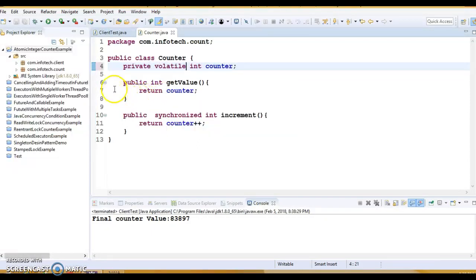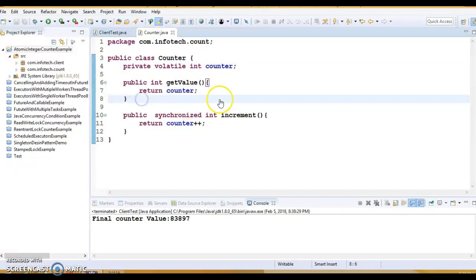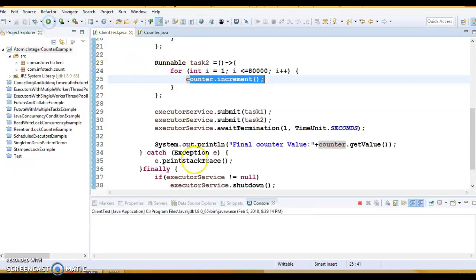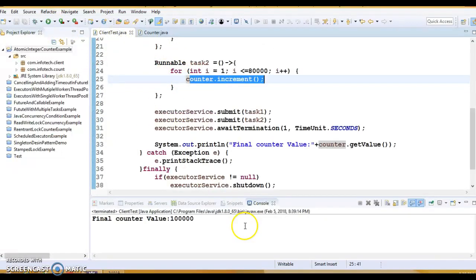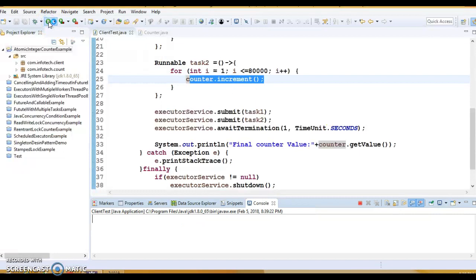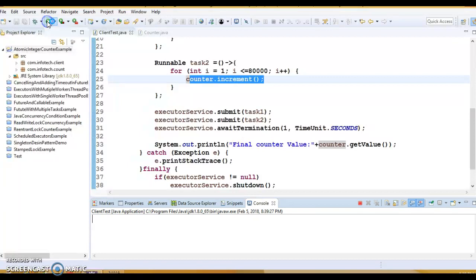And that's it. You don't need to make this class synchronized. After doing this modification, if I run this application, then let's see we are getting 100,000. And that's our expected value. Let's run this program many times to make sure that every time we are getting the expected value.